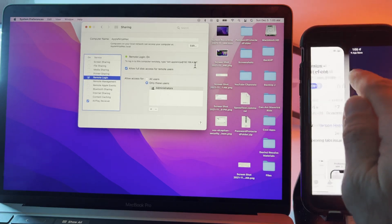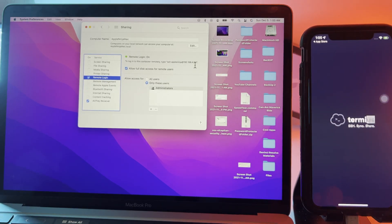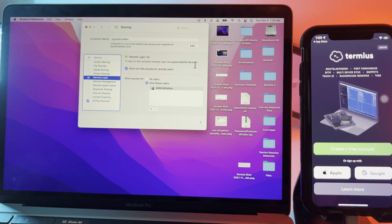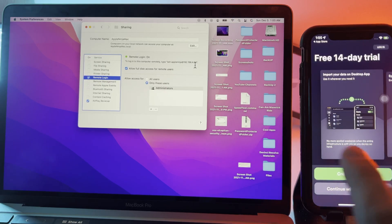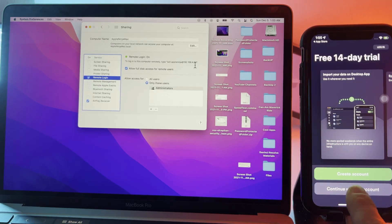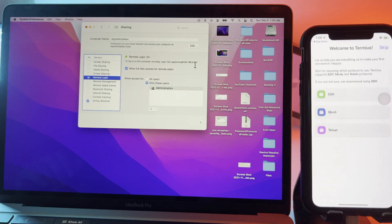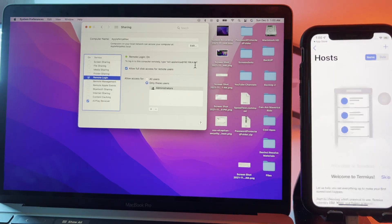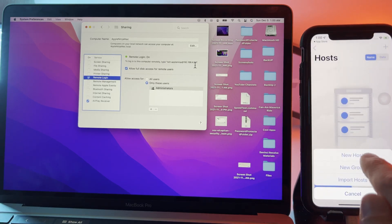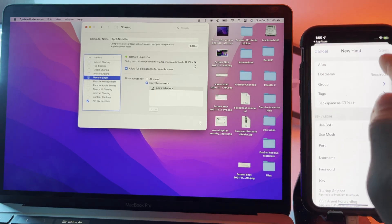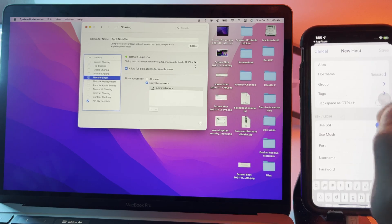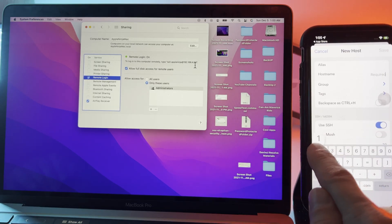So I'm going to click open. I'm going to click learn more because I don't need to create an account. I'm going to continue without account. I'm going to click skip here and I'm just going to hit the plus and new host where it says host name. I'm going to type in the IP address.